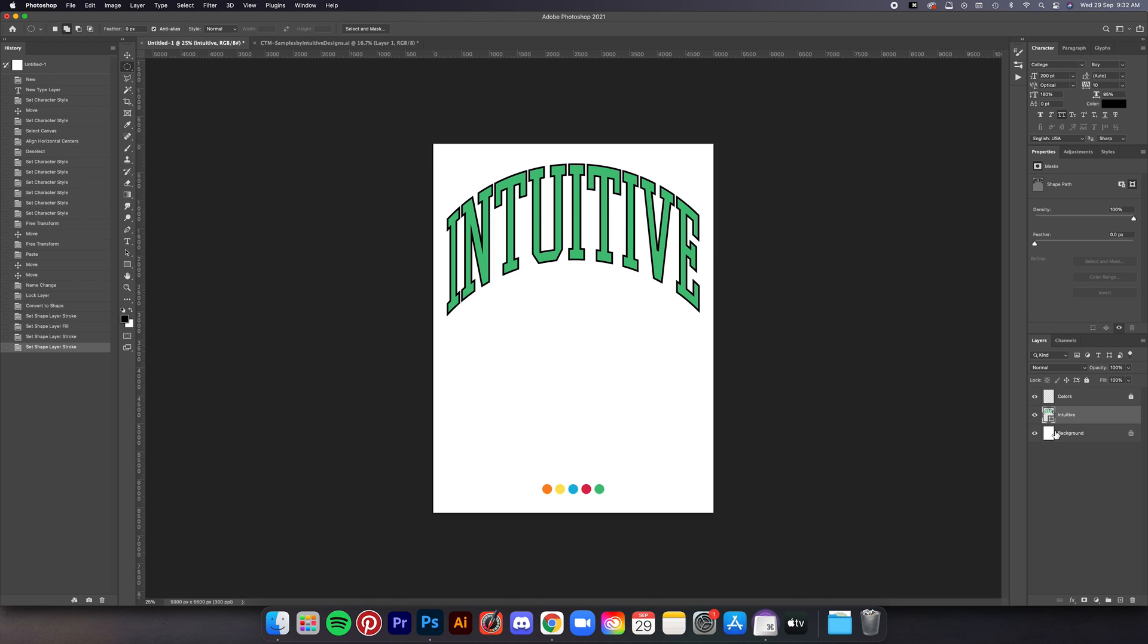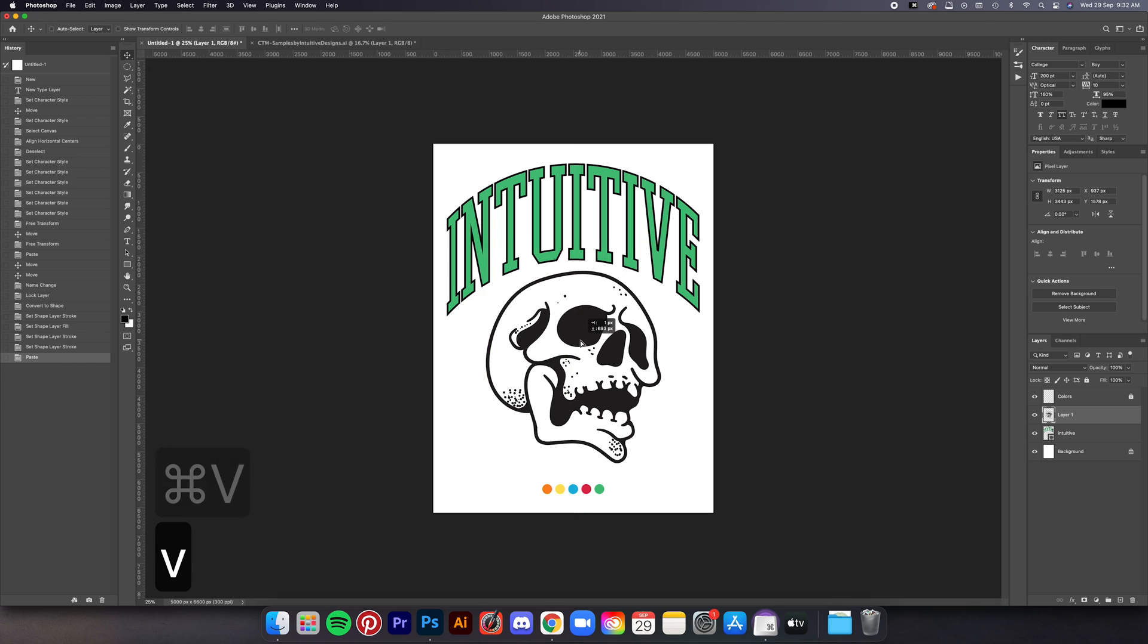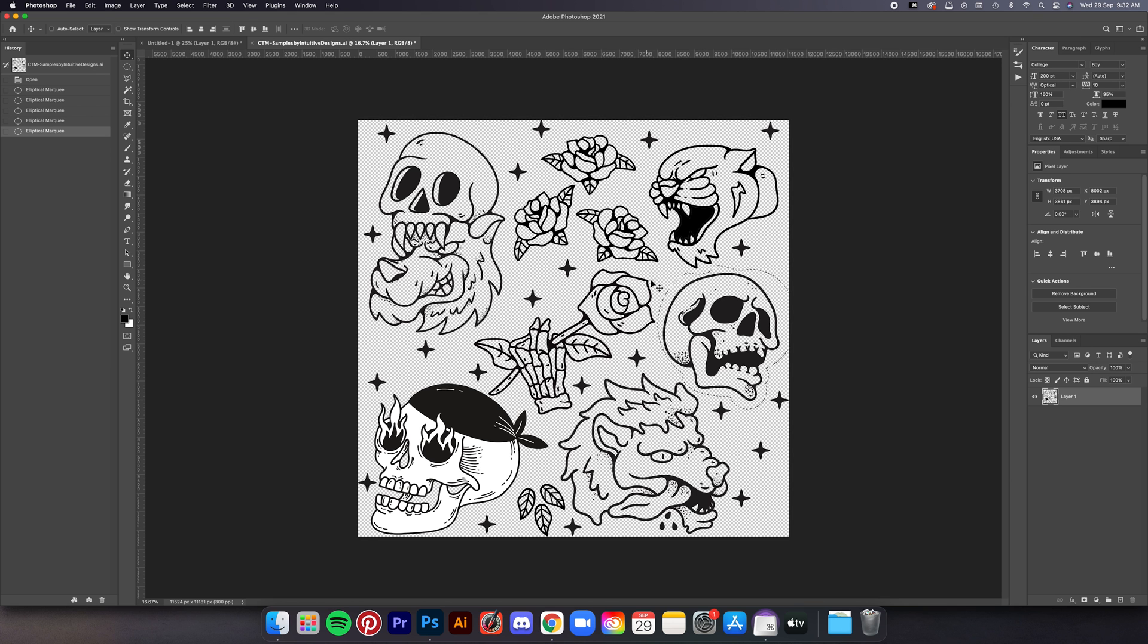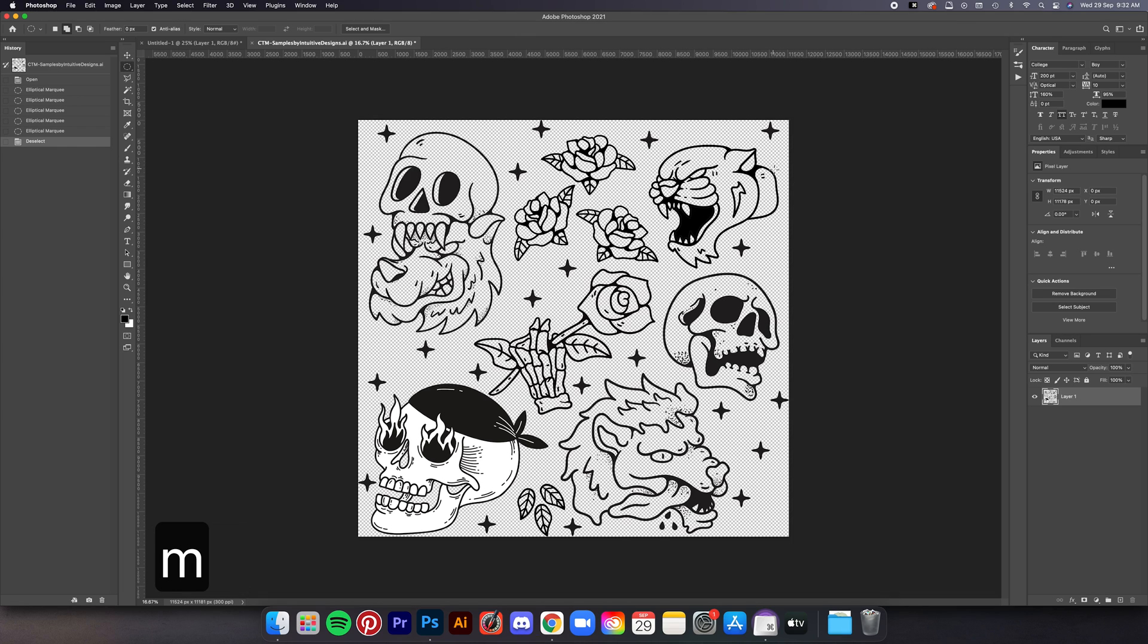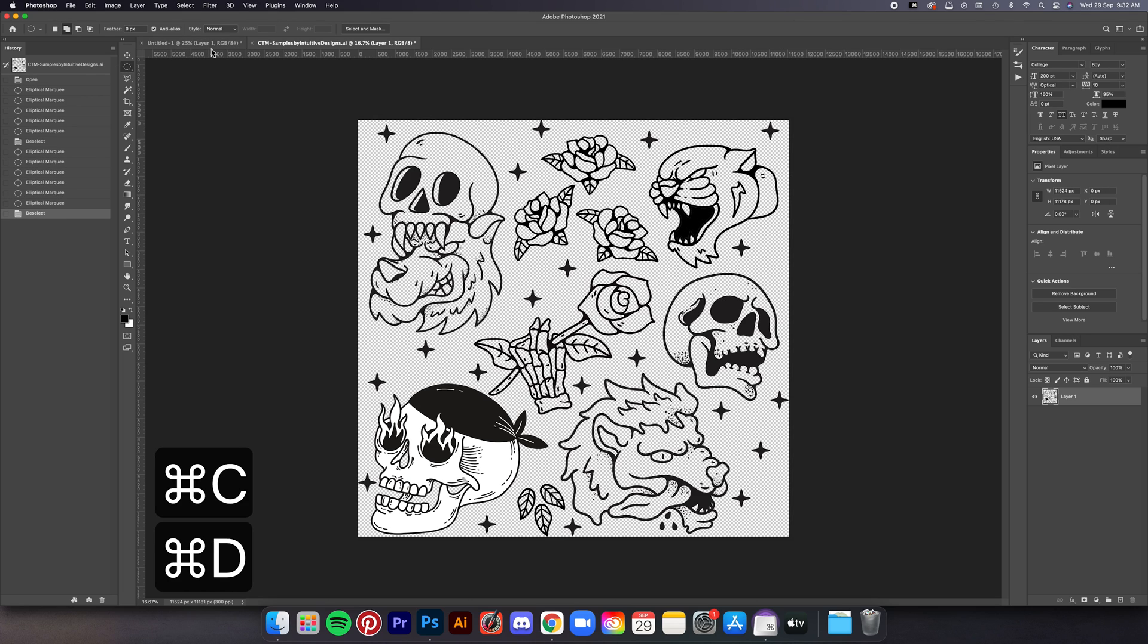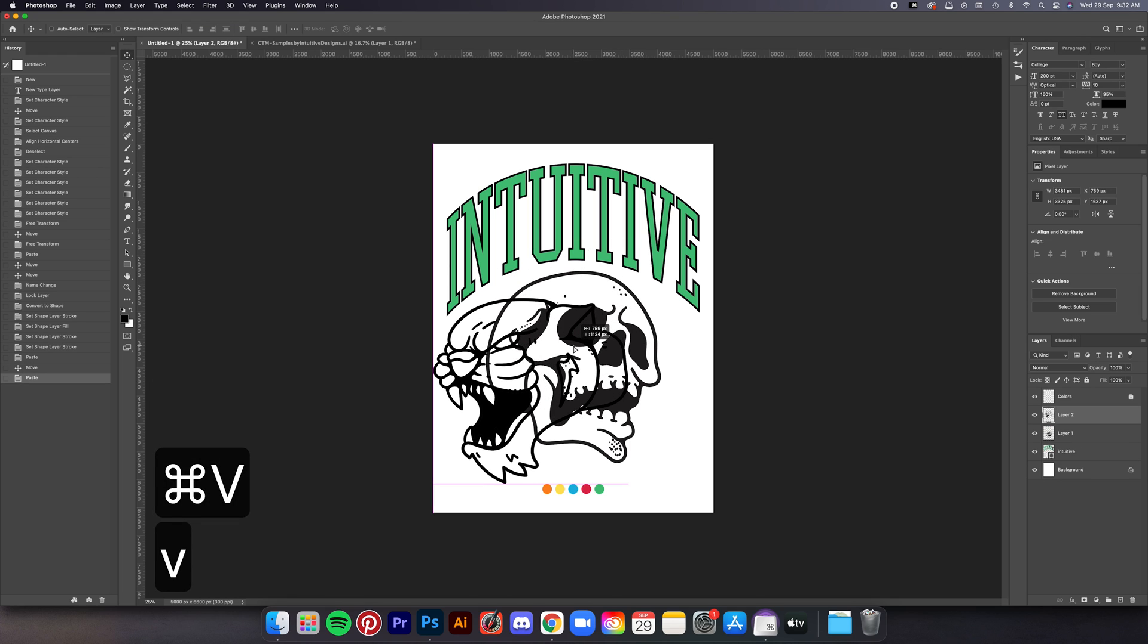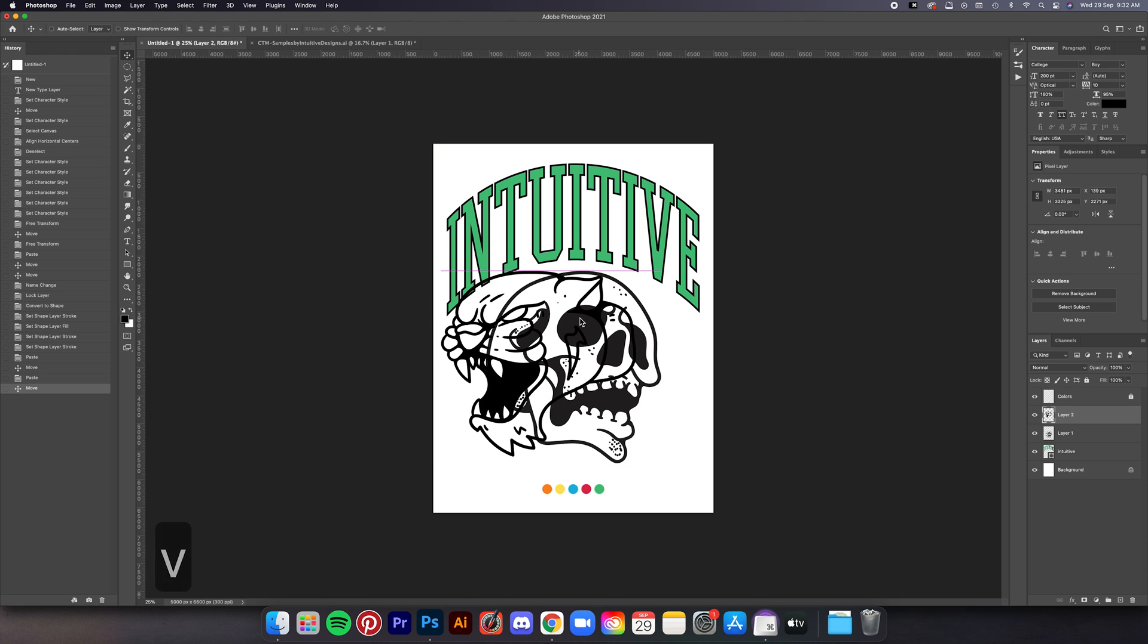Now we're going to repeat the same process but this time I'm going to select this jaguar illustration here, so using the elliptical marquee tool drag it over the illustrations like this, and then Command C to copy, and go to the working file, Command V to paste.